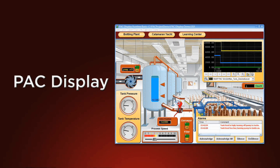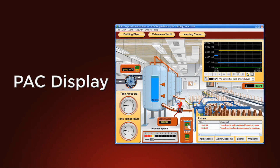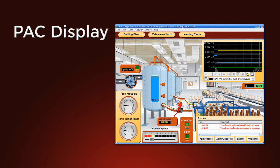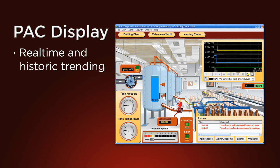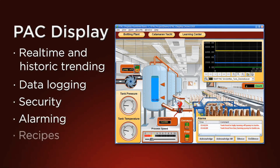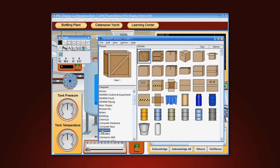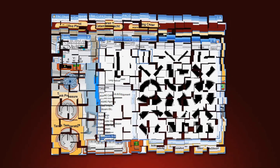That means you'll never need to retype tag names or refer to cross-reference tables. PAC Display is loaded with features including real-time and historic trending, data logging, security, alarming, and recipes. You can create your own screens using the included library of 3,000 industrial automation graphics or import your own graphical files. Best of all, there are no tag limits or hardware keys.